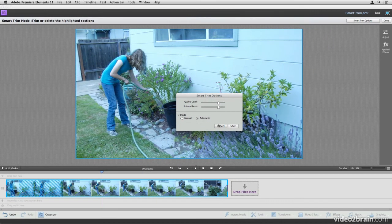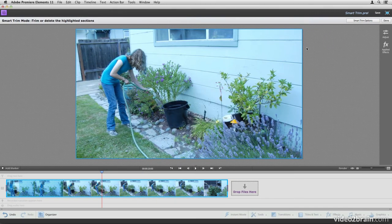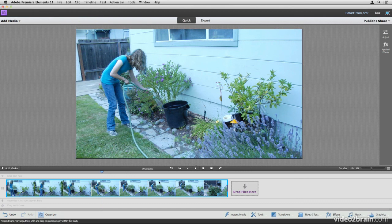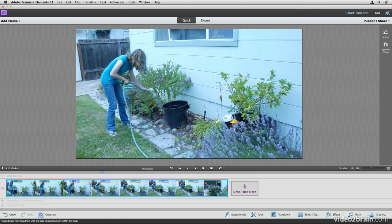For right now, I'm just going to choose Cancel, and I'm going to click Done, and there we have our new clip, Smart Trim, thanks to the Smart Trim feature.